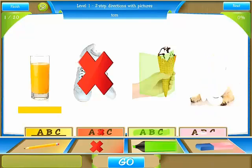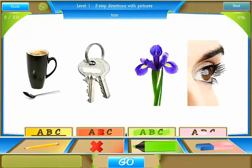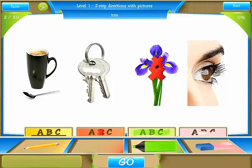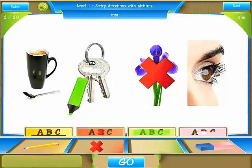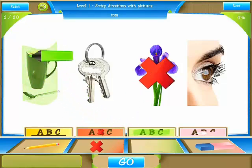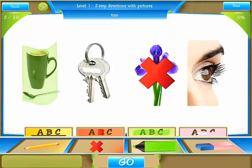Tap go, and next. Cross out the flower and highlight the cup. You do want to hear the sound before you drop the tool. Tap go.